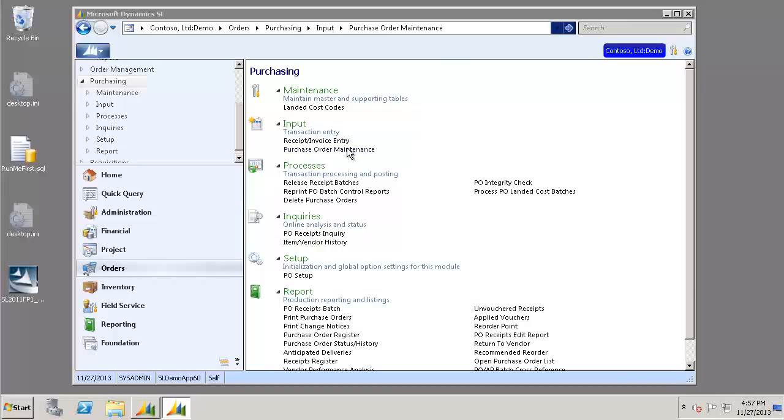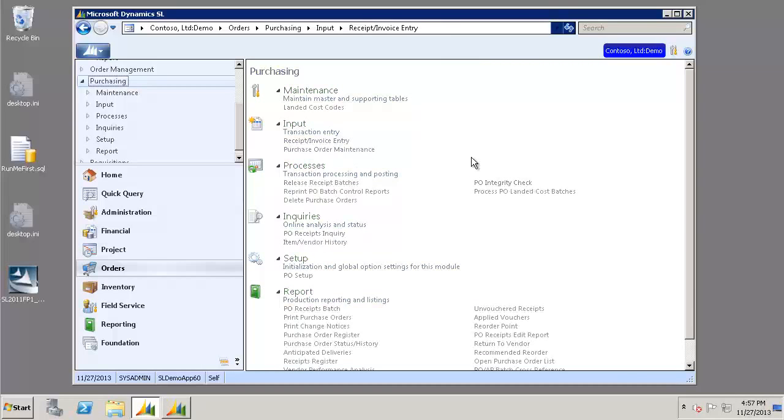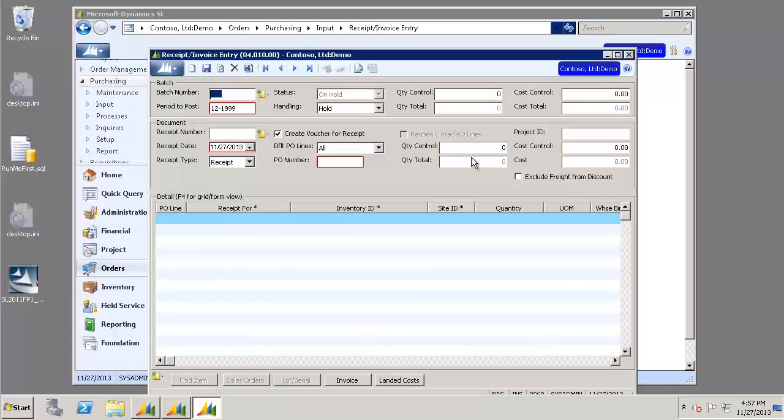Next, we're going to open the Receipt Invoice Entry screen. In the PO Number field, we can choose F3 again on our keyboard.